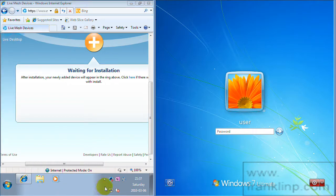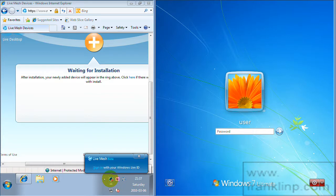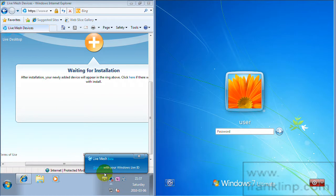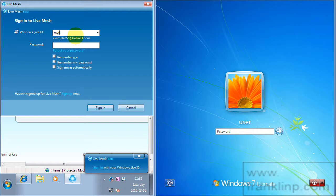After installation you'll see that you have a little icon down here in your notification area. Go ahead and click on it. And because it's our first time using Live Mesh we have to go ahead and sign in. So just sign in with your Windows Live ID.